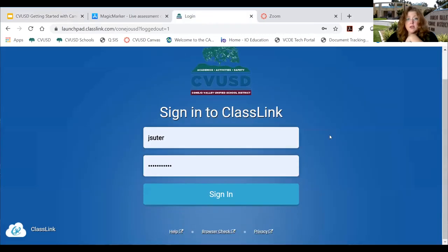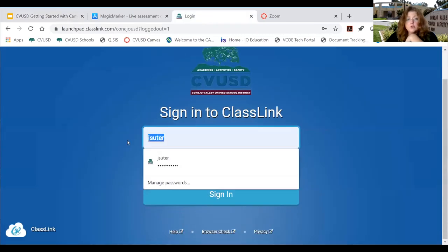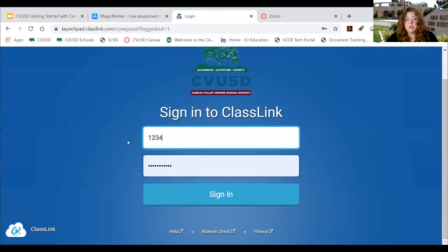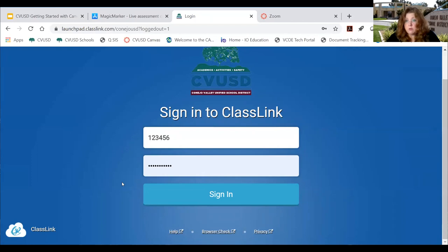On this login page, students will use their student ID number that's in Q. They will use the same password that they used last spring during emergency distance learning. If your student is new to the district, you will receive your password from either your school or from your teacher.